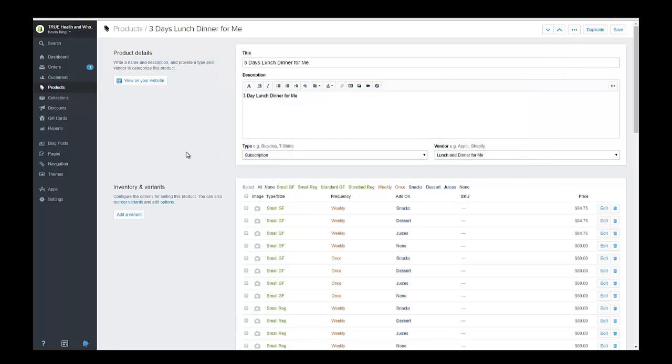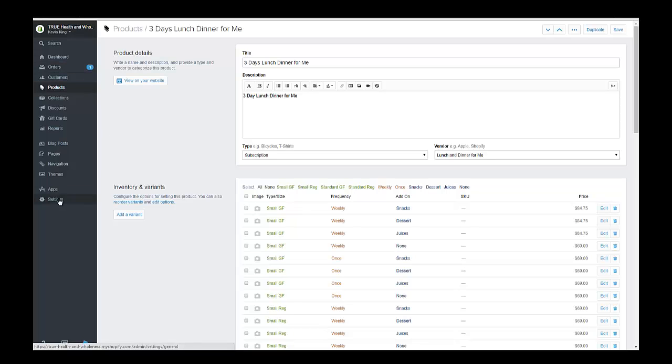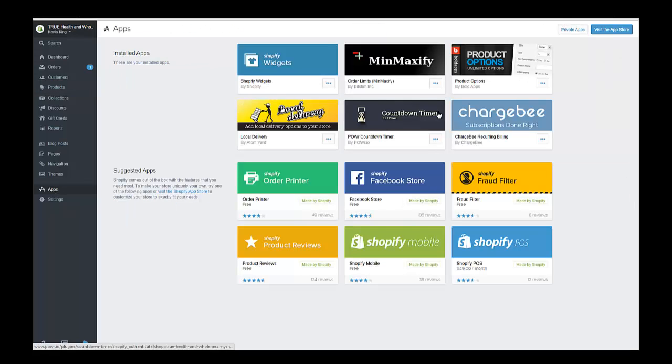If you're on the products page but if you go and look into the apps, I've installed Chargebee. This is the name of the app and it allows you to do a couple different things.